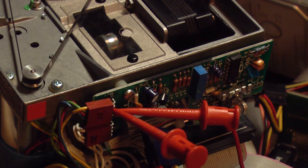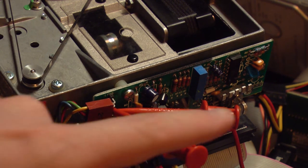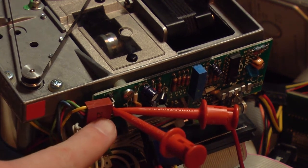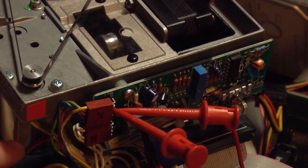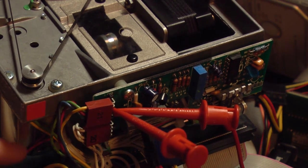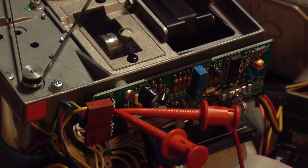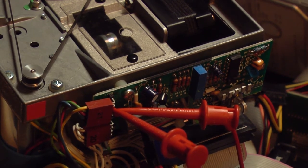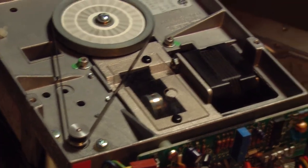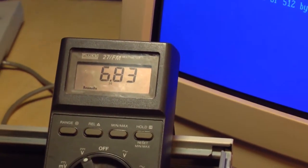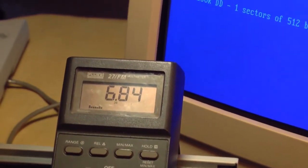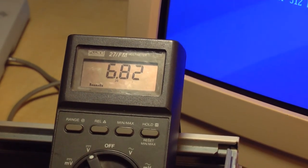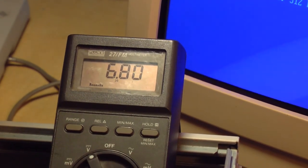Okay. I have my voltmeter connected to the two power pins for the motor. And I'm going to start Image Disk again to turn the motor on. The motor is spinning. And take a look at the voltmeter.